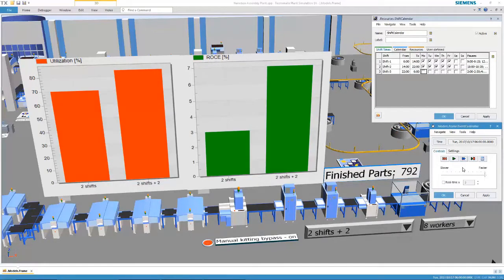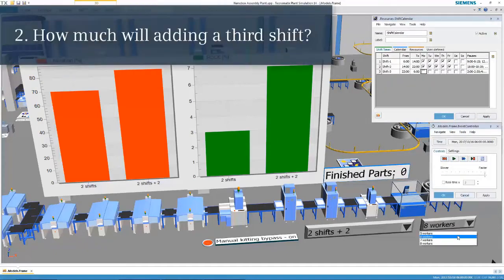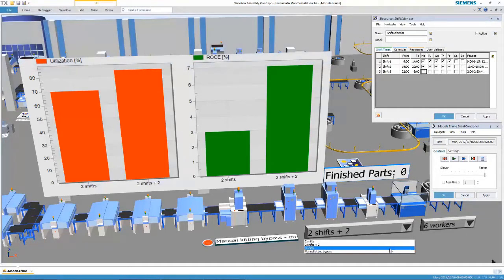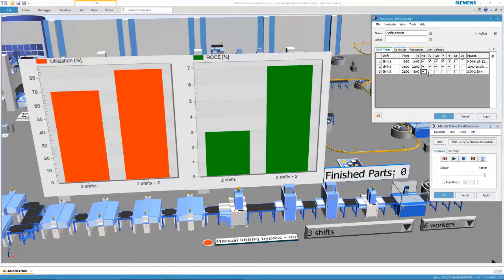If we can add more workers to two shifts, how about we try another approach? Perhaps adding a third shift will further increase our utilization and ROCE. Again, we'll change our parameters on our digital twin and rerun the simulation to see our results.